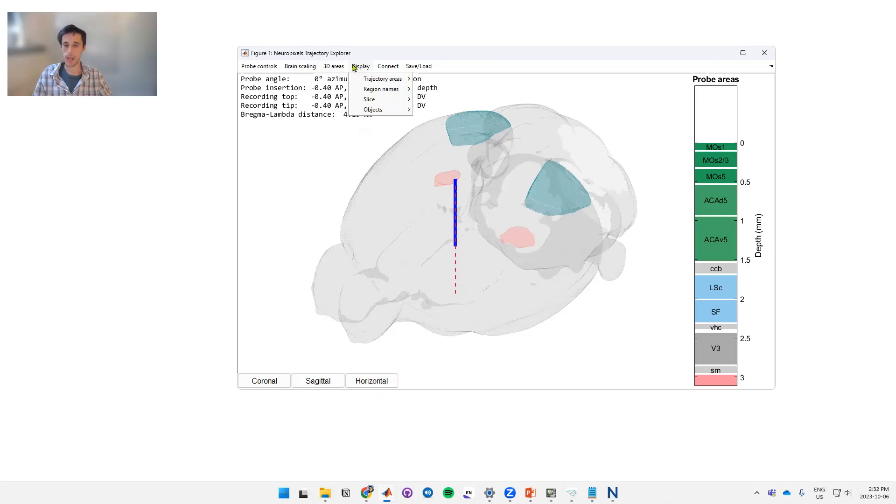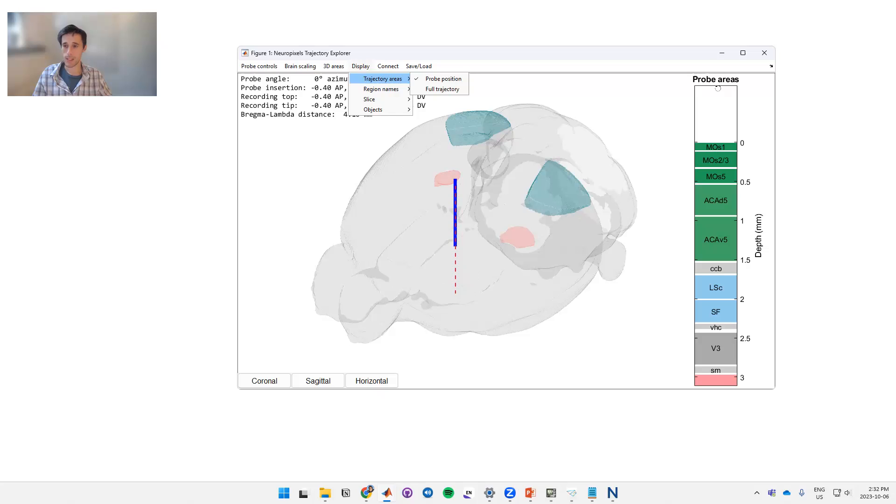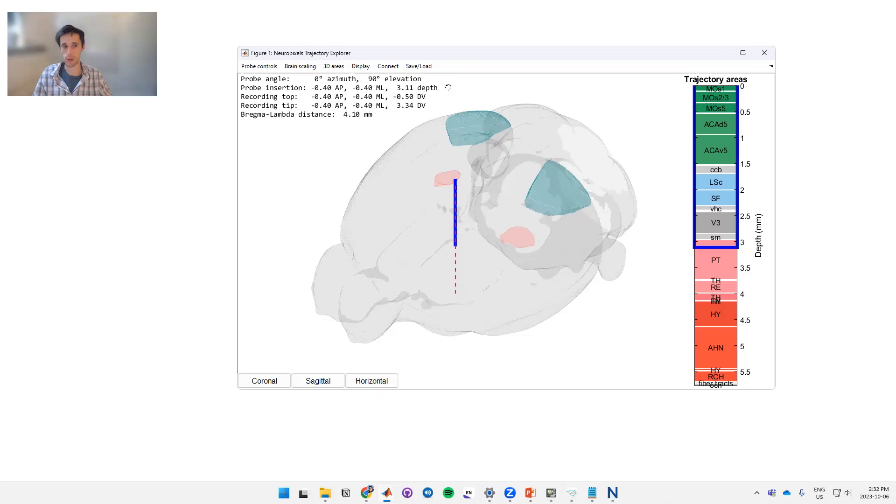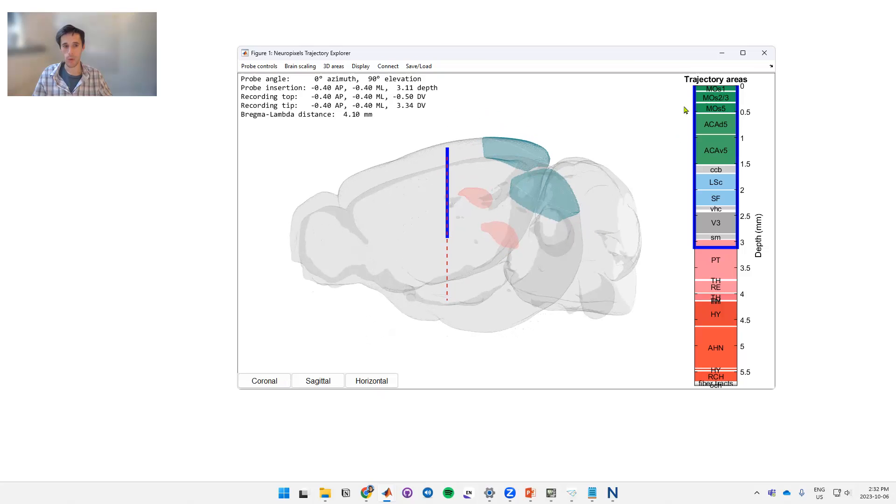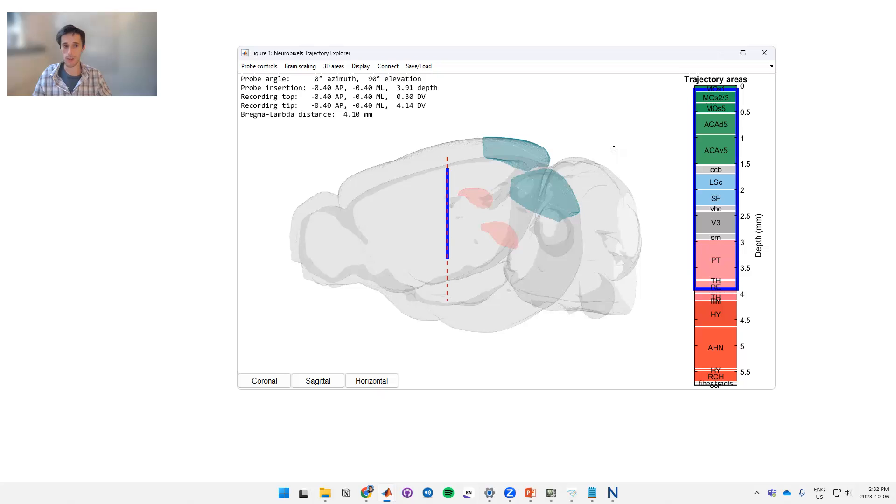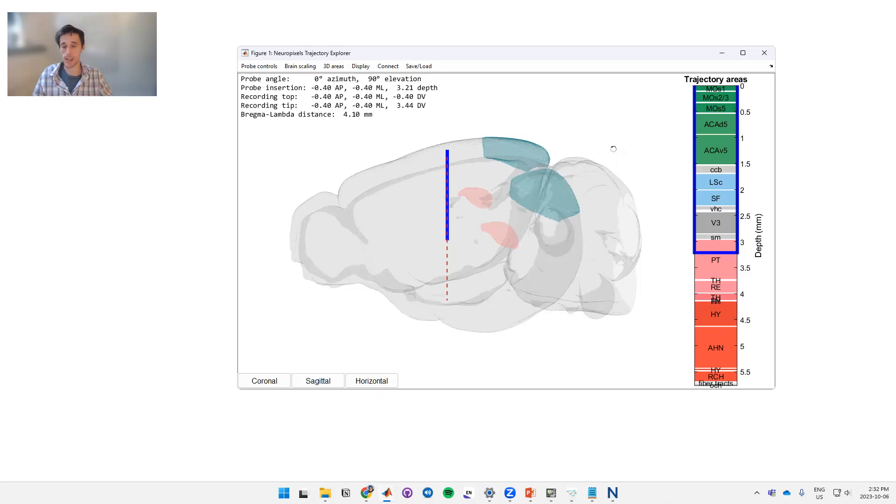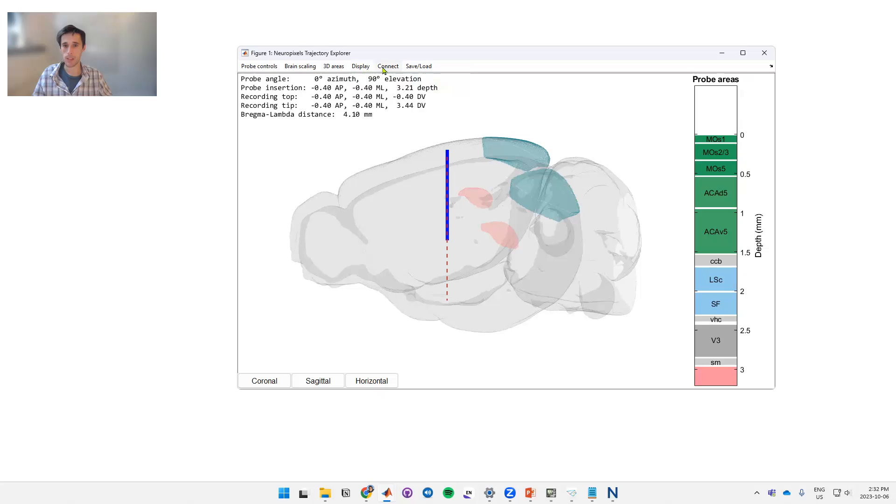Display here. On this first option, in this case what we're seeing in these probe areas on the right is where your probe is currently. If we want to see all the areas along the trajectory, we can go to trajectory areas and full trajectory. Now it's showing you where your probe is along this entire trajectory. So if we move the probe down we can see that this moves down. The point of this is to let you see what you're going to hit before you hit it.